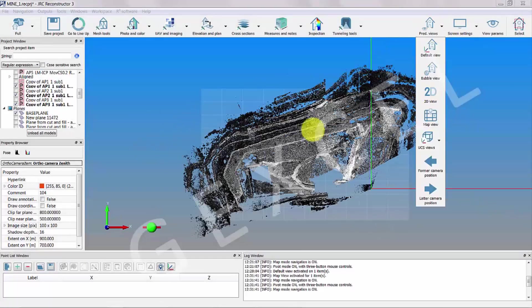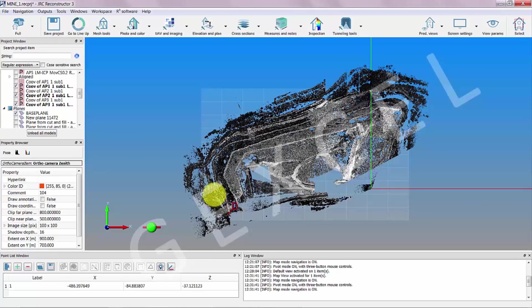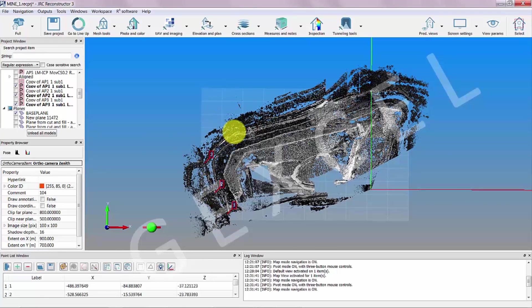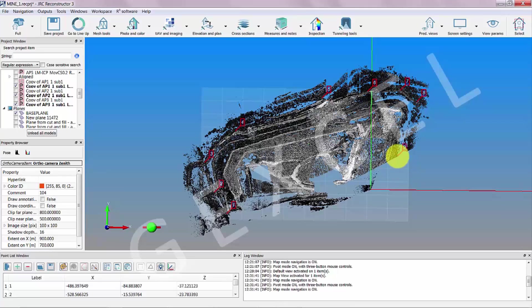Then we can create a polyline to define the required perimeter of the topographic mesh. First, we have to pick up the points by double-clicking with the left mouse button on the points of the point cloud, holding down the Alt key. The selected points appear annotated in the 3D scene and listed in the point list window.